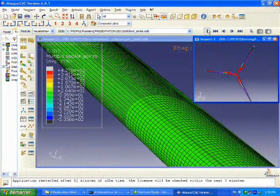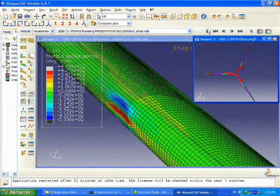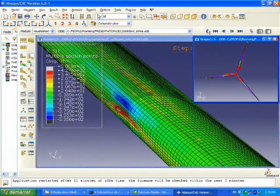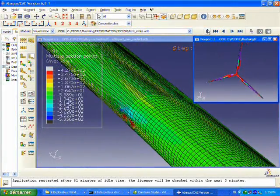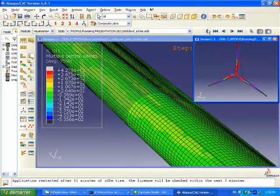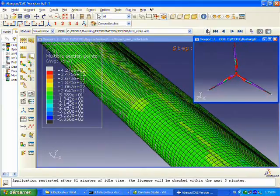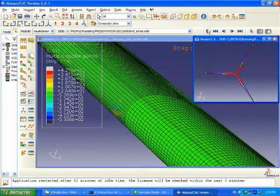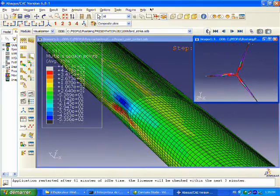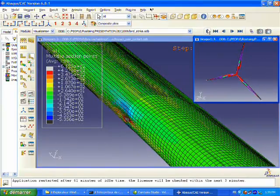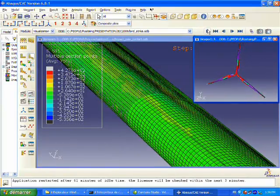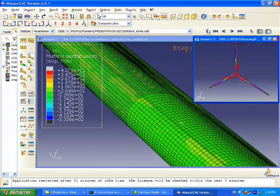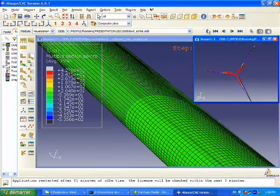Now we can see that we still have the impact, but we don't have penetration of the bird through our composite panel. We get impact, some high stresses, but our leading edge stays intact.